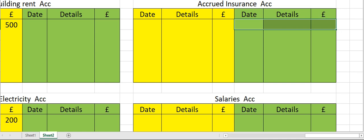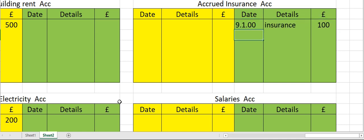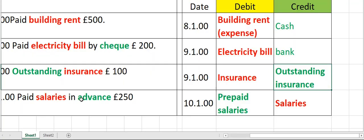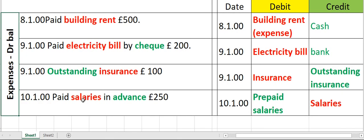Enter the date, details as insurance, and then the amount. Now the last transaction — on 10th, paid salaries in advance 250. Therefore the double entry would be prepaid or advance salaries account debit, salaries account credit.